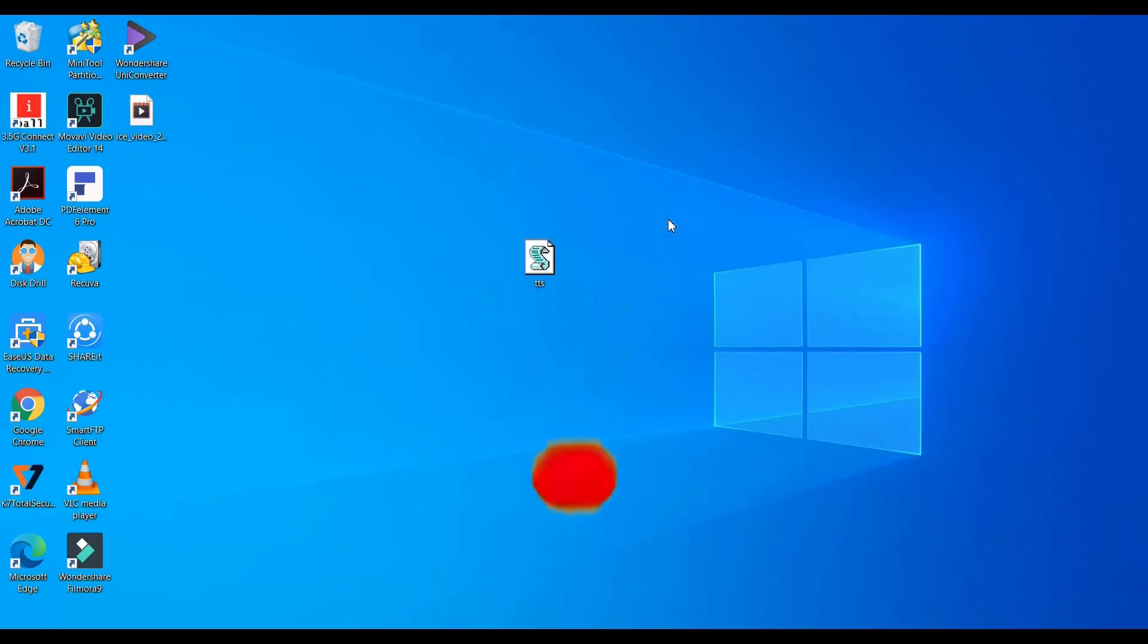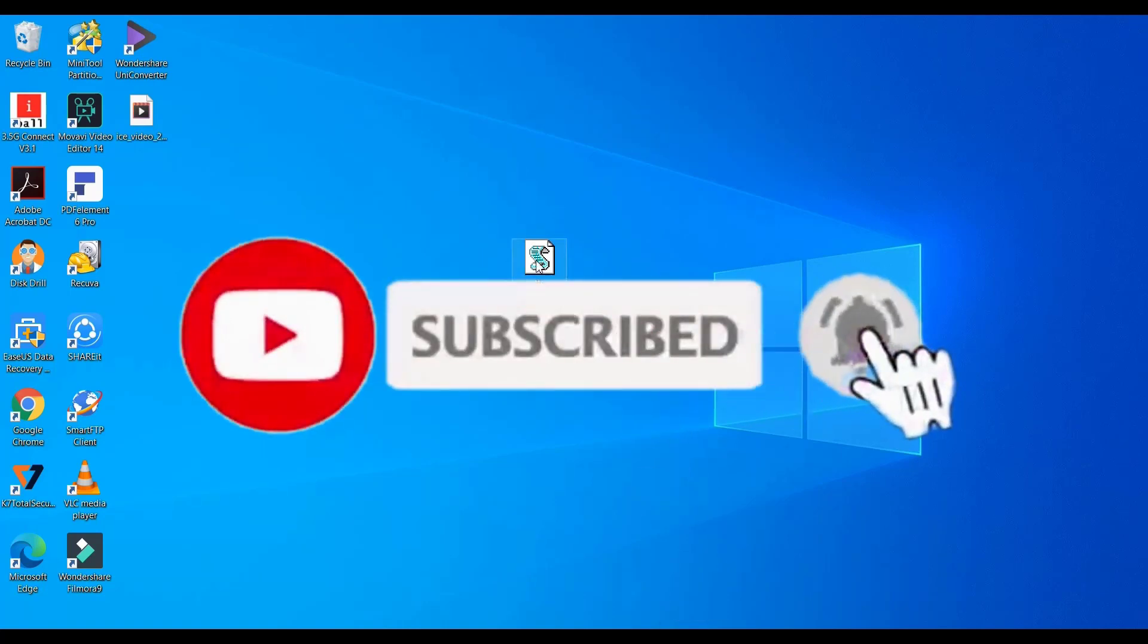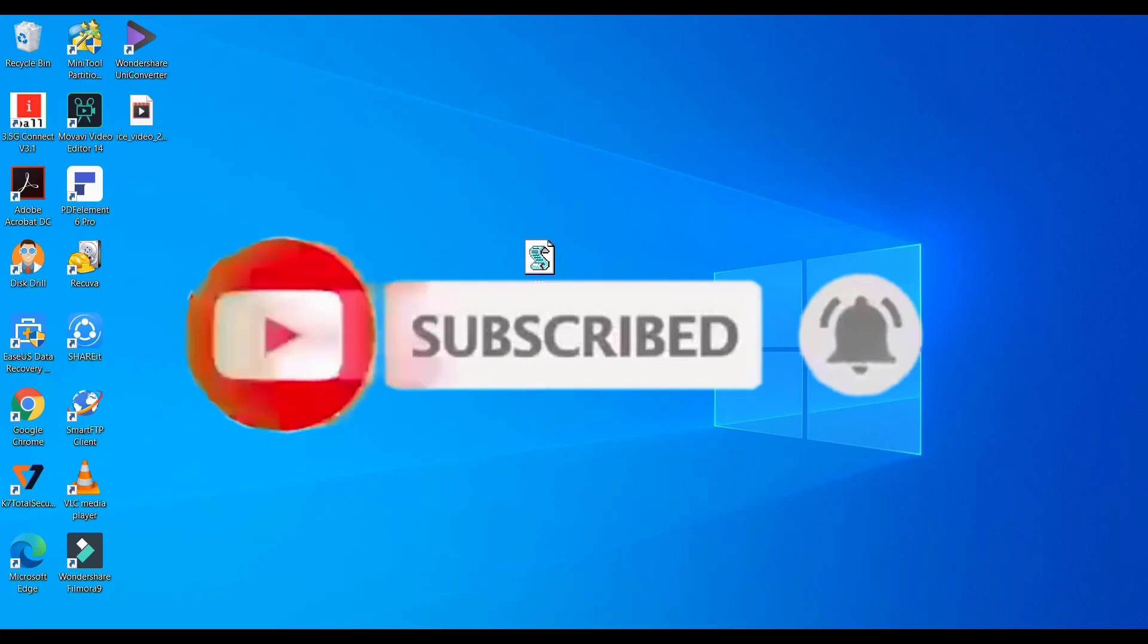Hello, hello. Thanks for watching, like and subscribe to our channel.